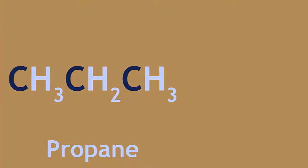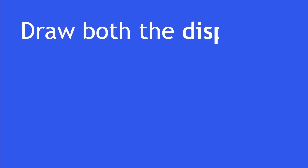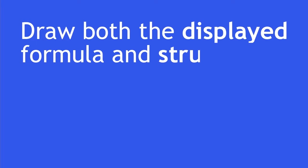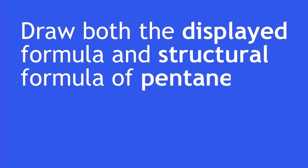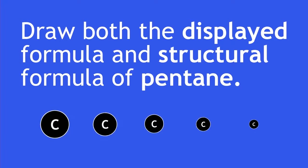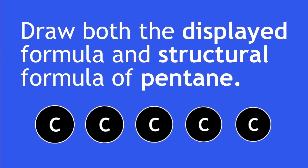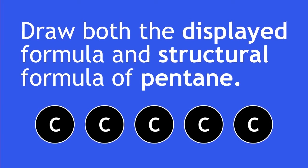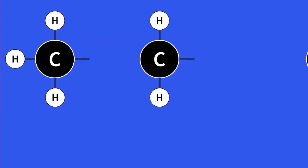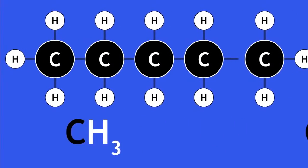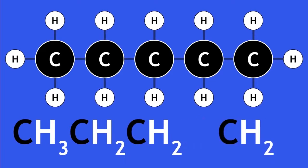Pause the video now and try and draw both the displayed formula and structural formula of pentane, which has 5 carbon atoms. Here is the displayed formula of pentane, and here is its structural formula.